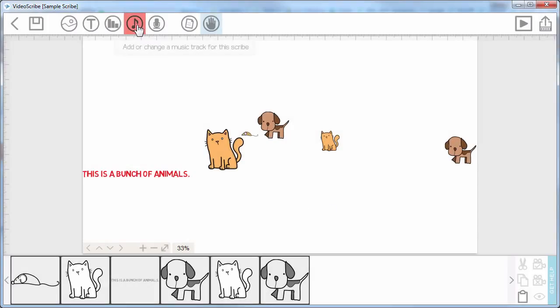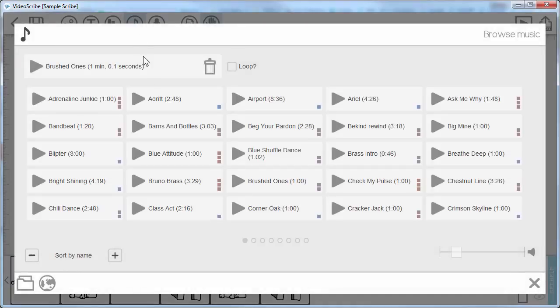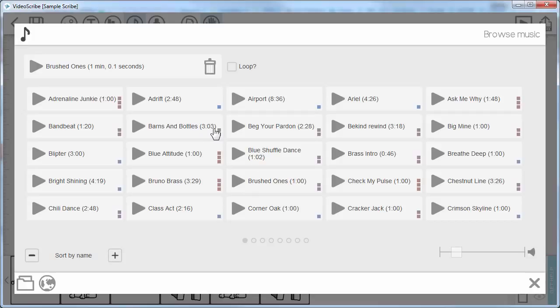So if I go first of all to the music option, there is a royalty free library of music that you can use and it shows the duration of each of them.